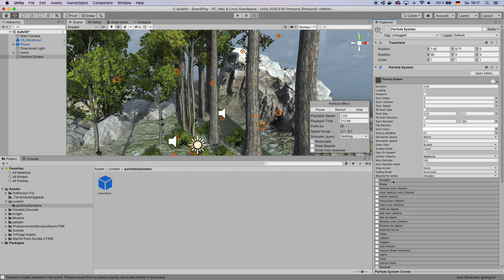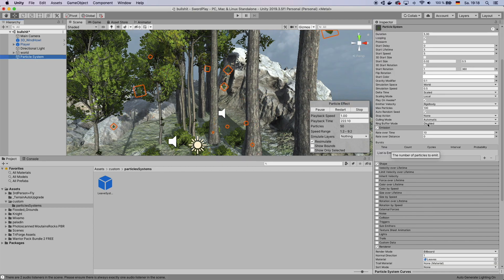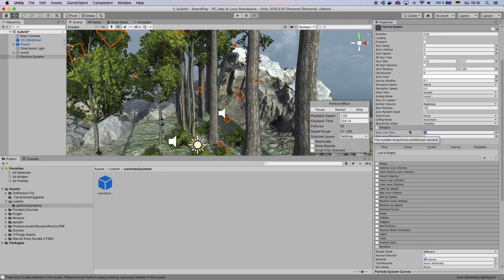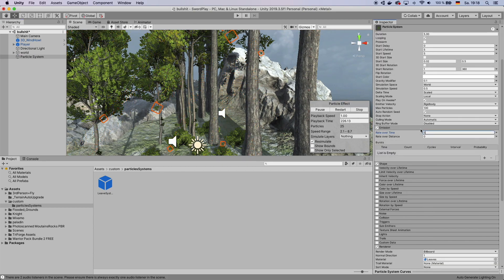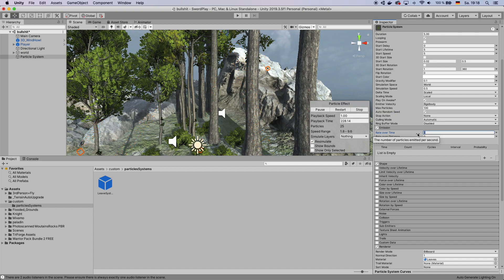Now come over to Emission. Change the emission to like maybe 5, depending on what you like. I'll change it to maybe like 8.